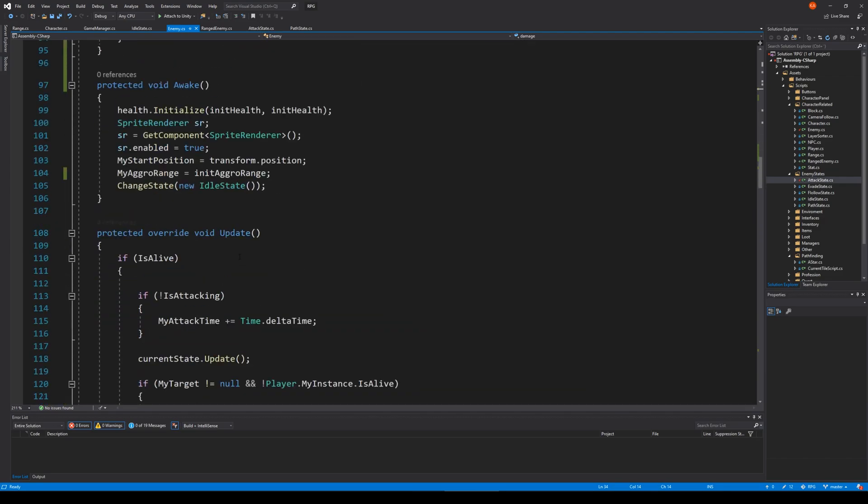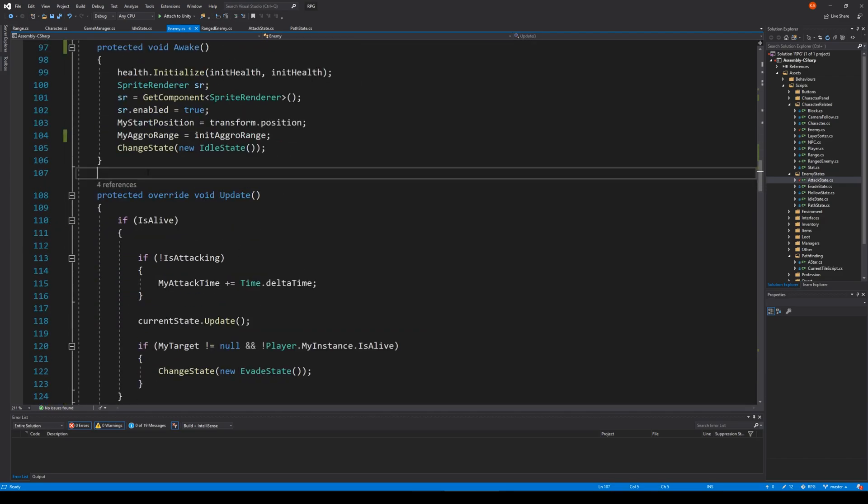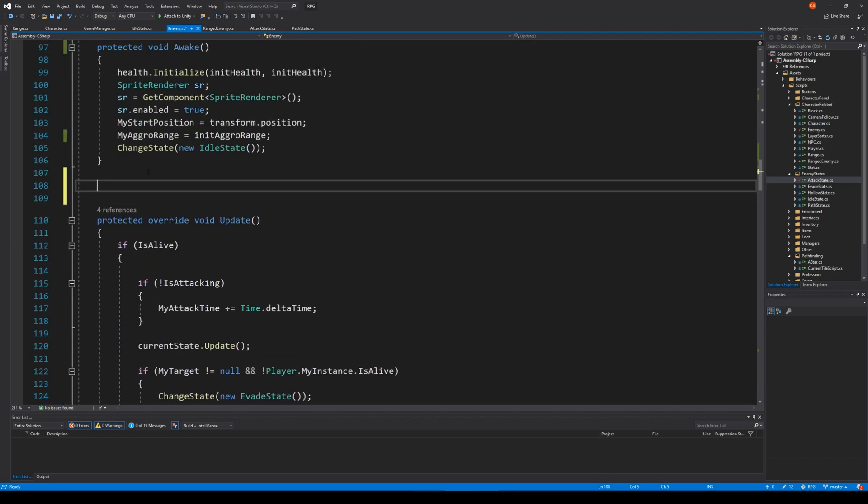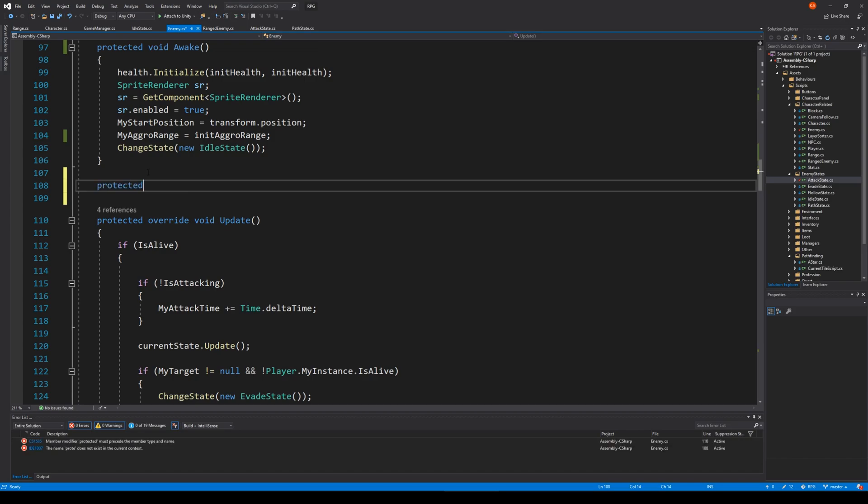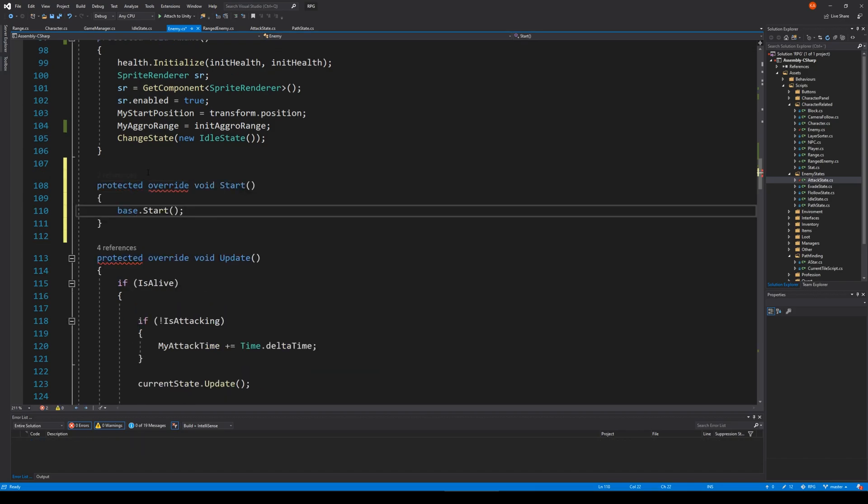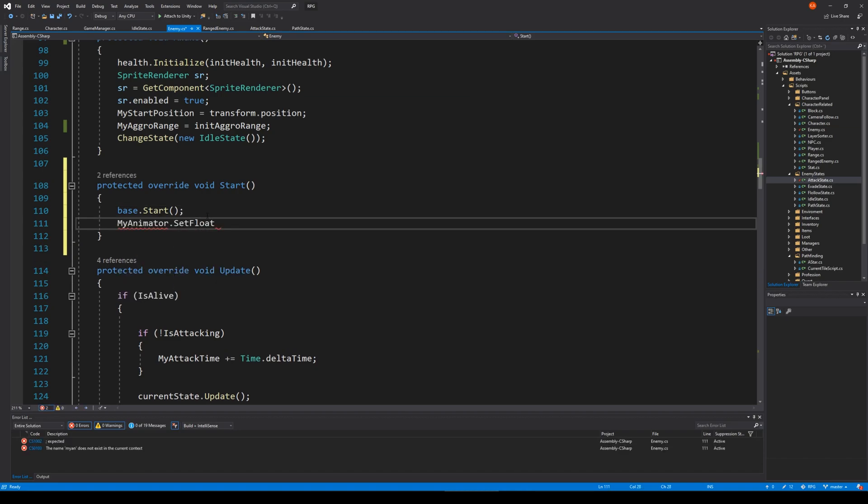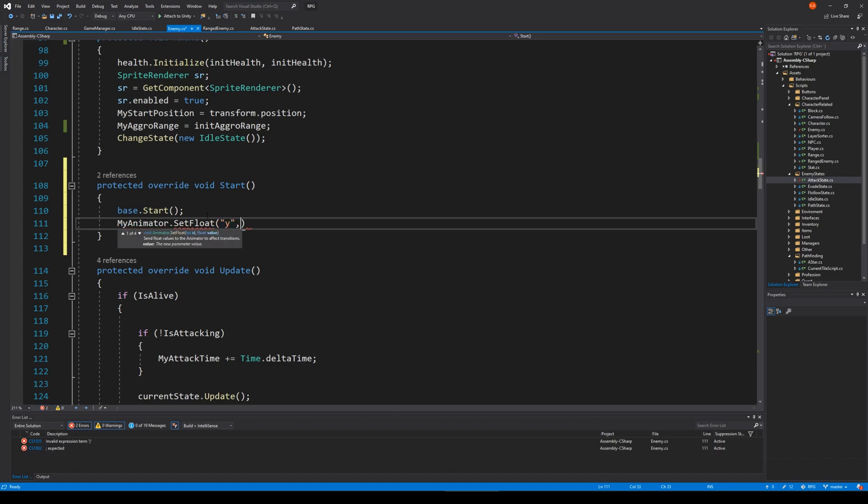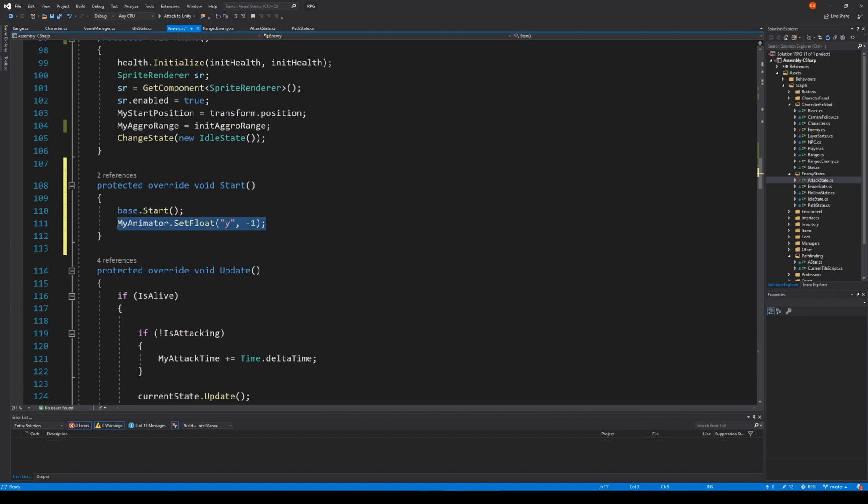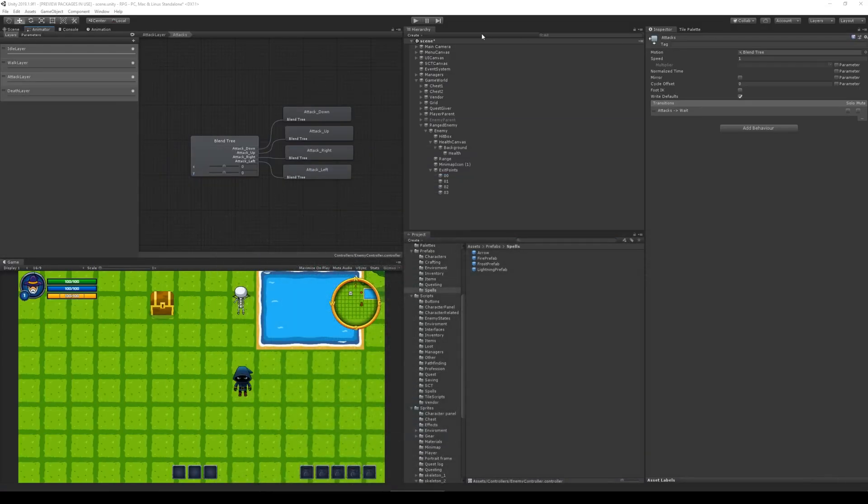And let's find our start. Do we have a start awake update? Nope. Let's make a protected override start. It's very important that we call base start. And then afterwards, we say my animator, let's set float Y minus one. So he starts by pointing downwards. So now we have set his direction to minus one. So if we save.